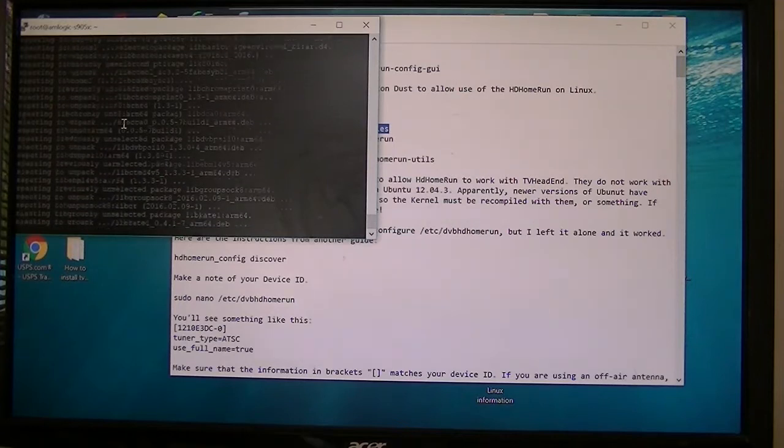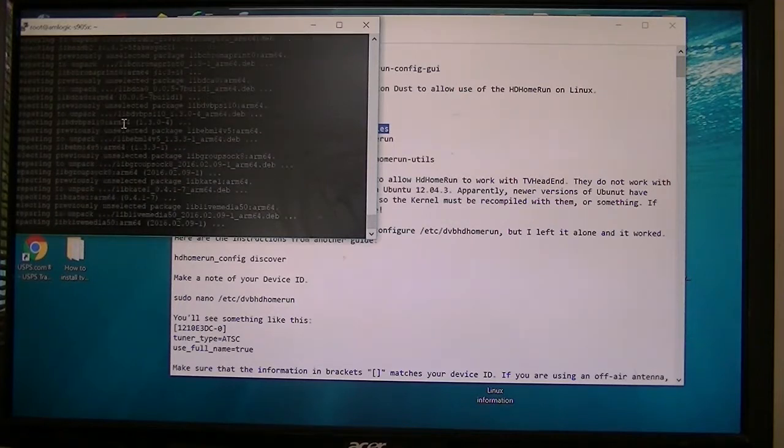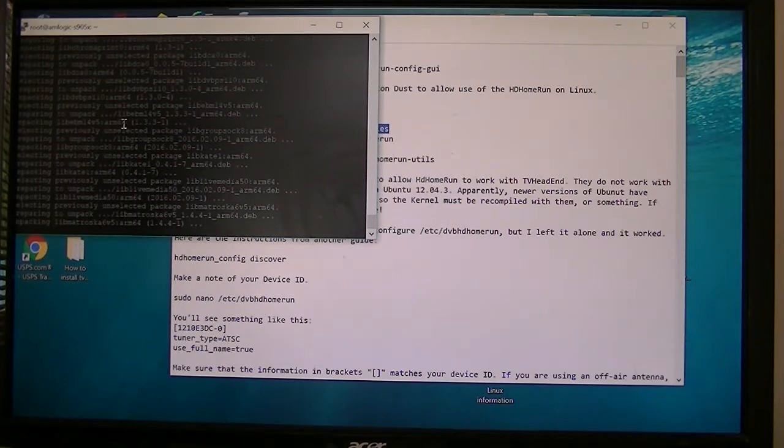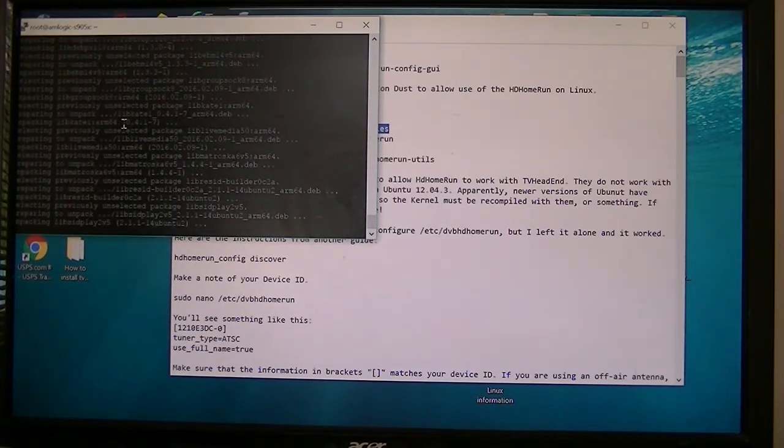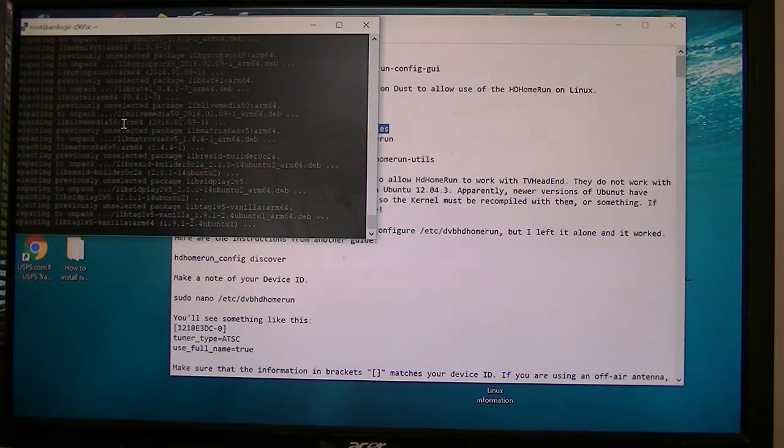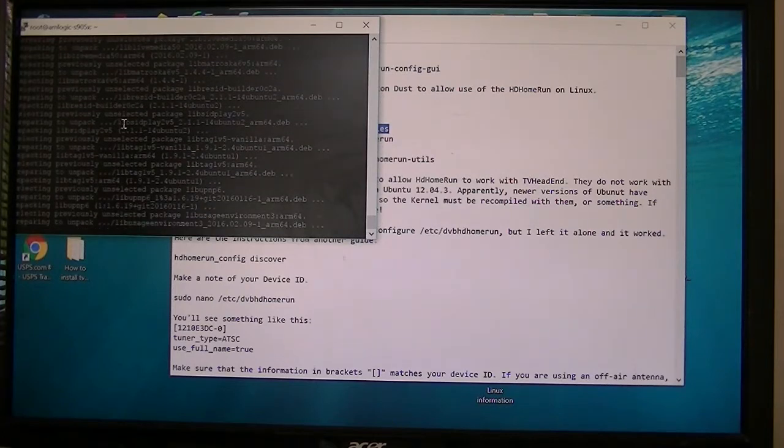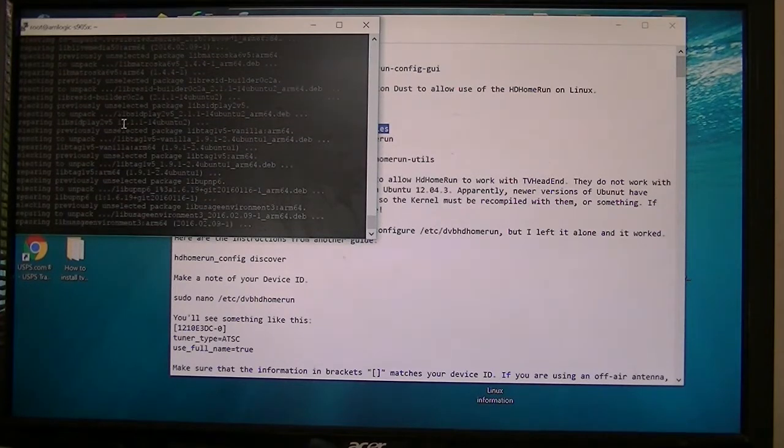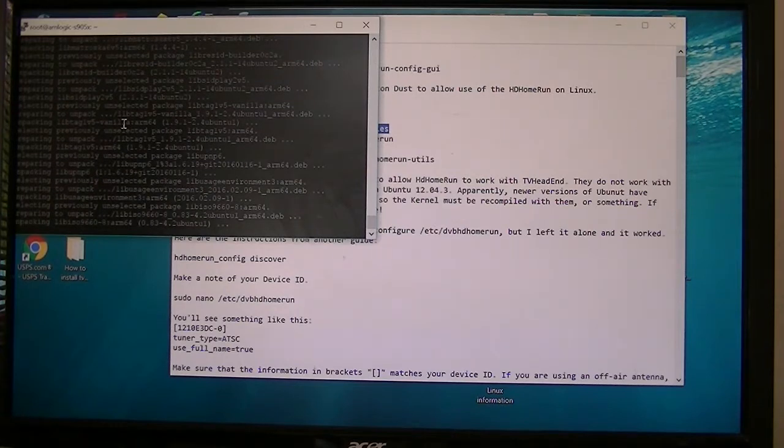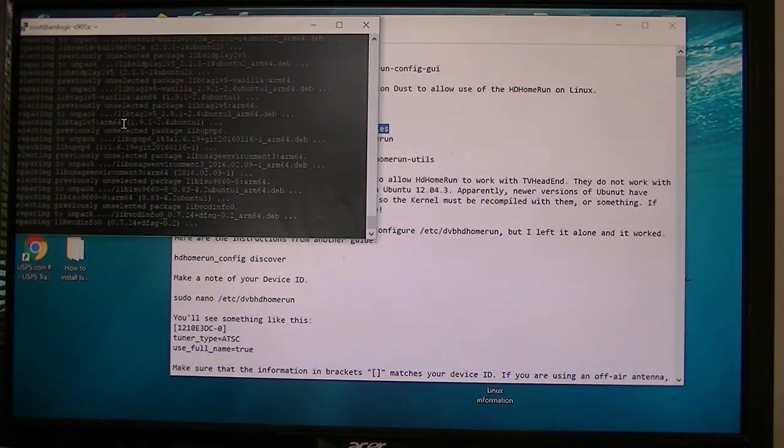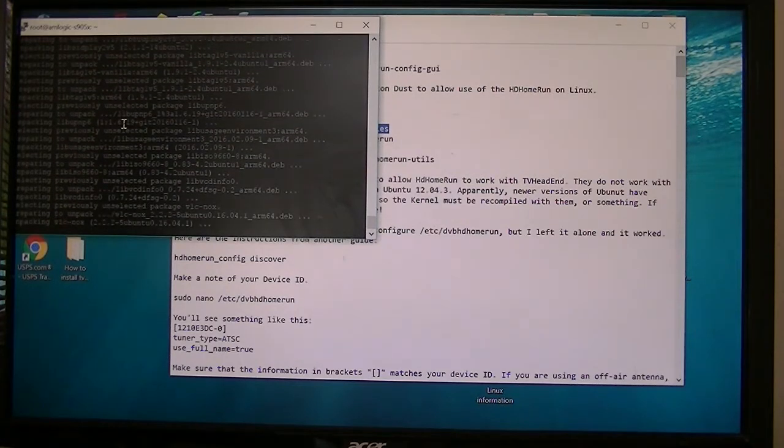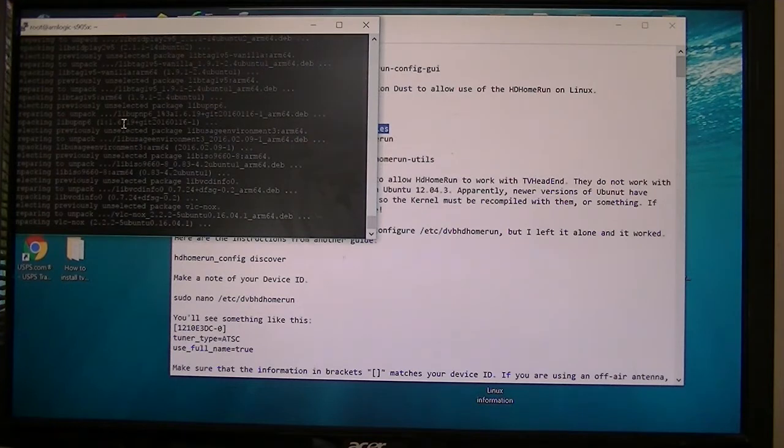Well, we have to have the Linux drivers for the Ubuntu tuners installed so that the TVHeadend can find it. TVHeadend server is a backend to a DVR. It uses the tuners, HD HomeRun tuners, which I have networked tuners, to pick up the channels.